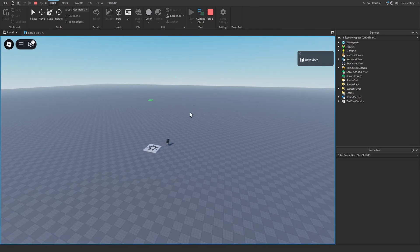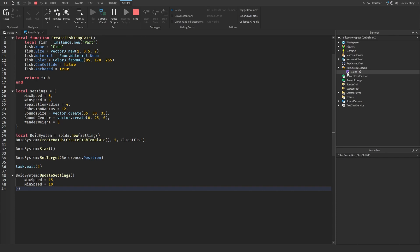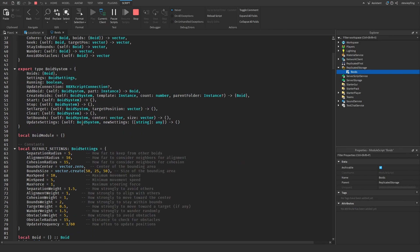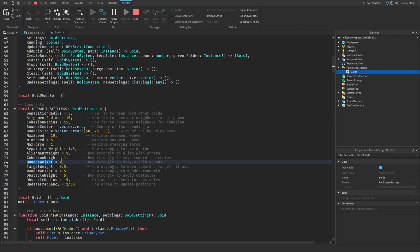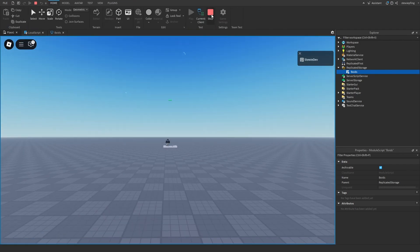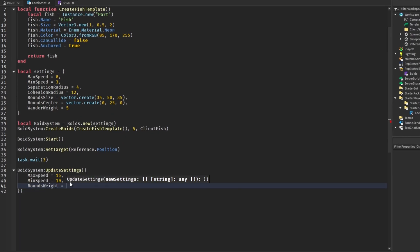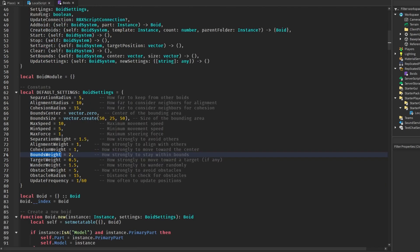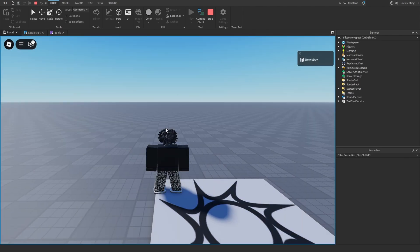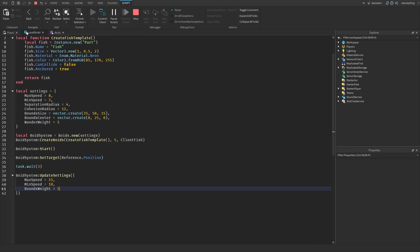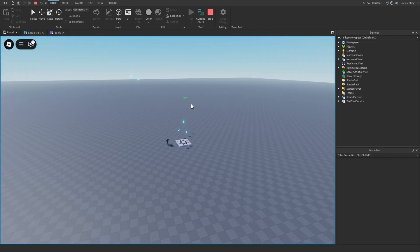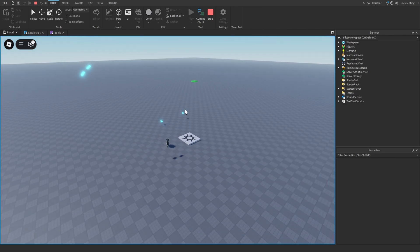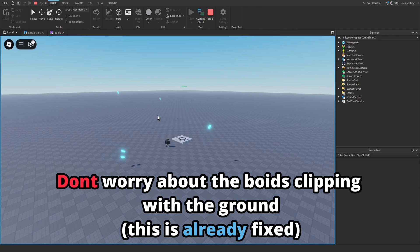Now if you guys are wondering why they're going out into space with the increased speed, this is because when you increase the speed you also would want to change bounds weight. So when there is increased speed you would also want to increase bounds weight so they will more strongly stay in the bounds. In our settings we're going to say bounds weight and we're going to increase this to five. So with that increased speed they will more strongly stay inside the bounds that we give it, which was 35 by 50 by 35, and the bound center is 25 on the y-axis. As you can see now they are sticking around and everything looks nice.